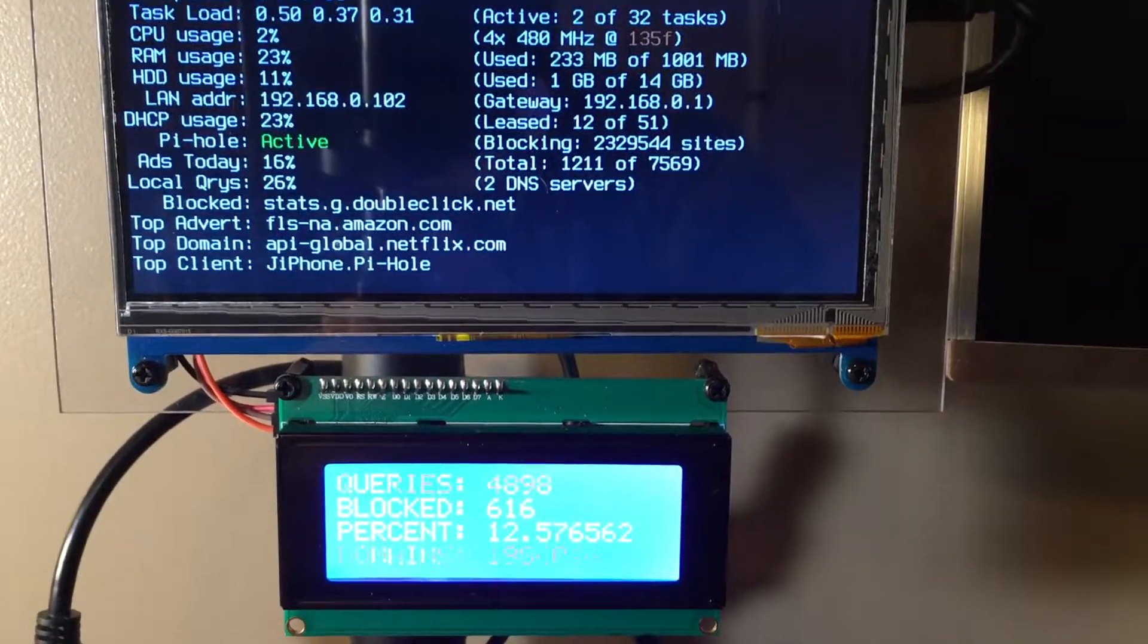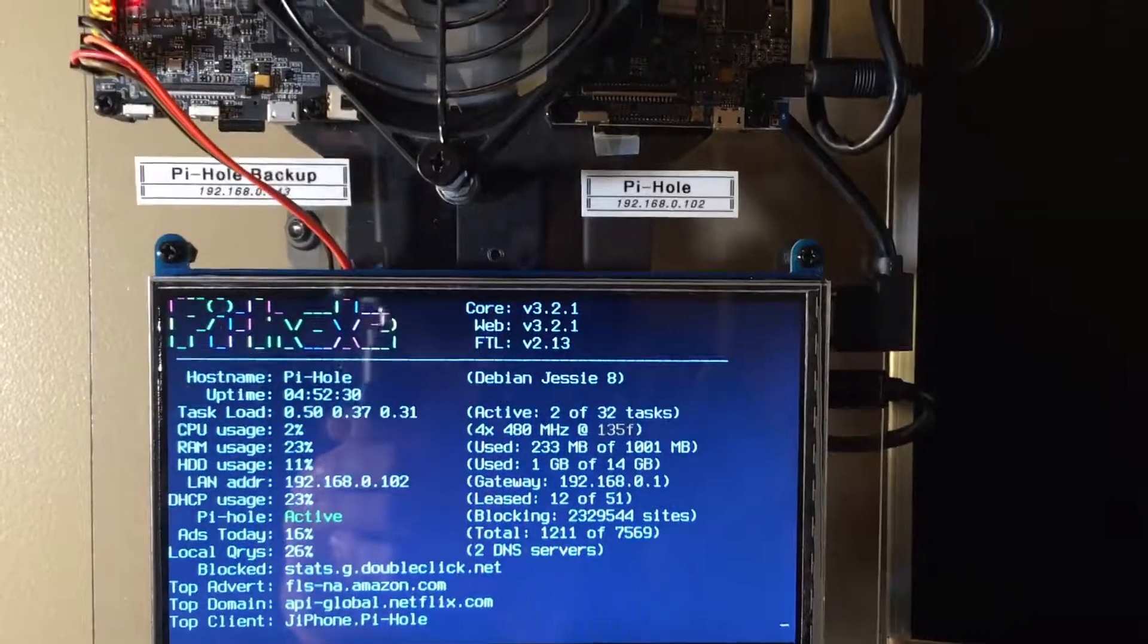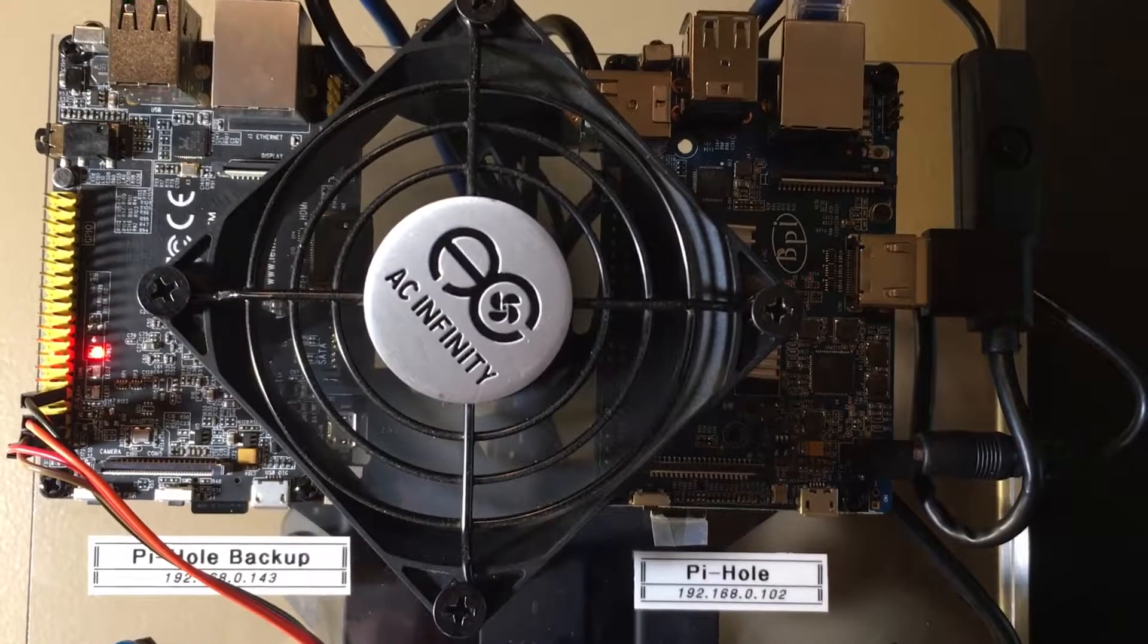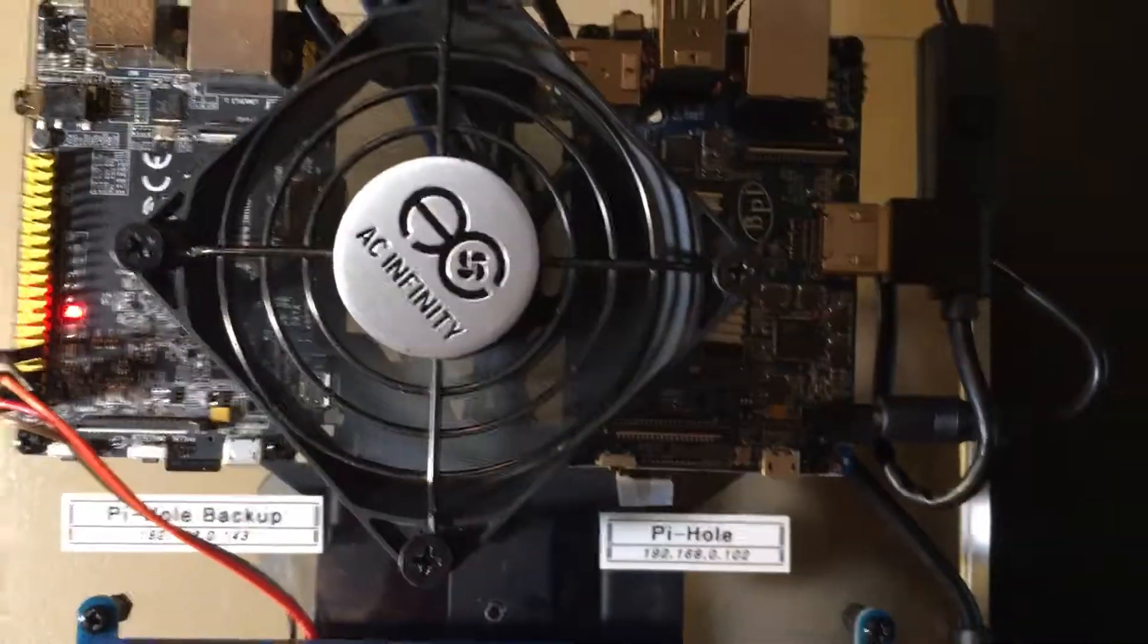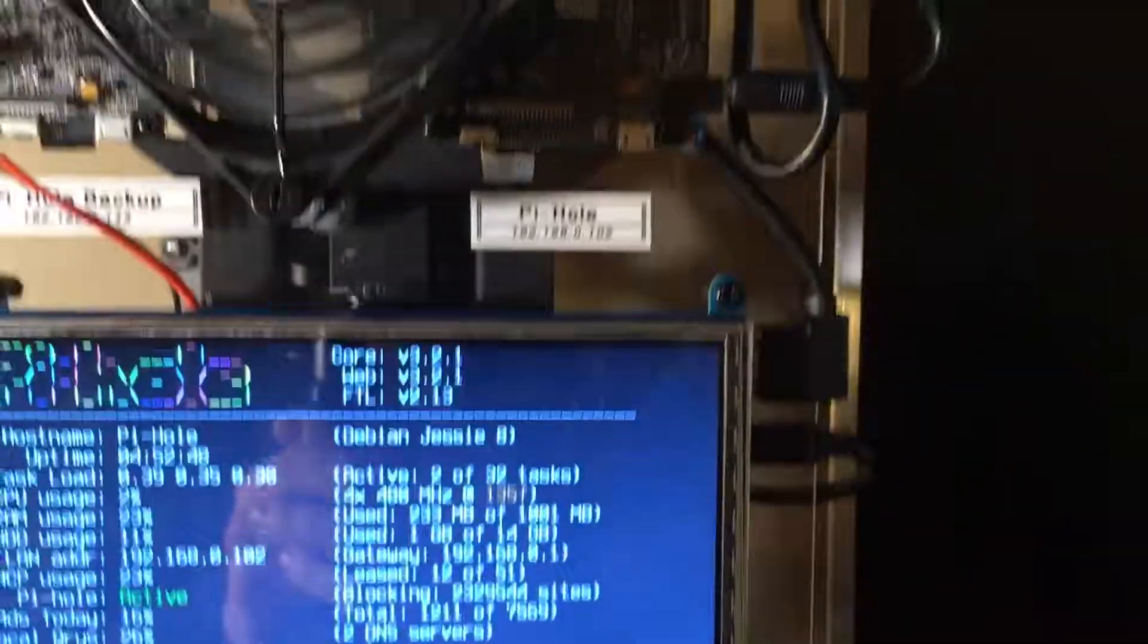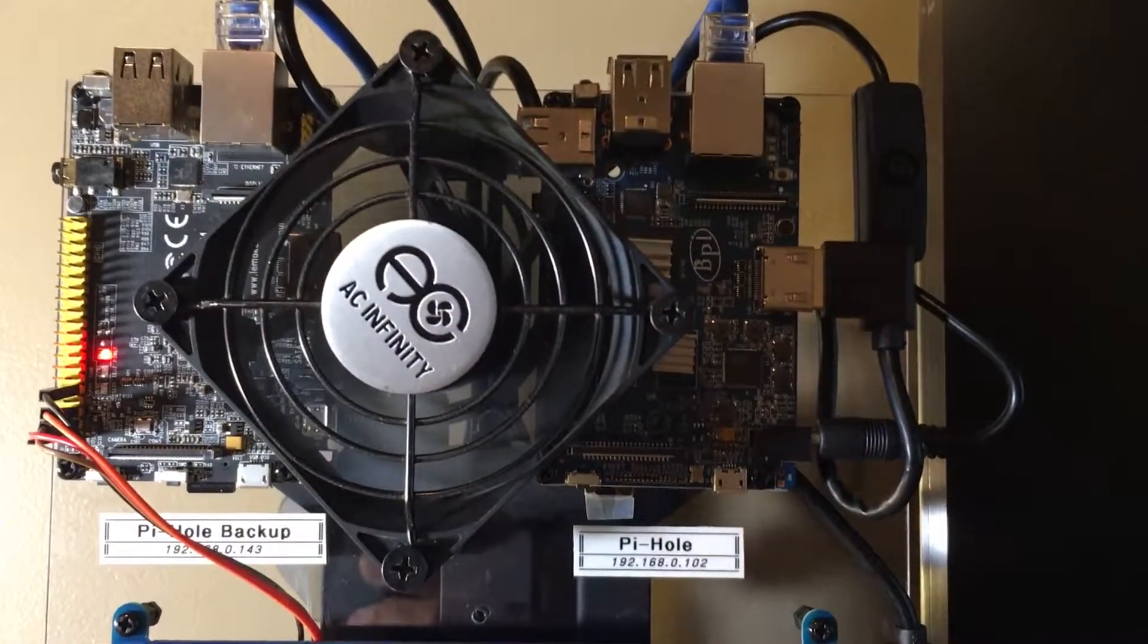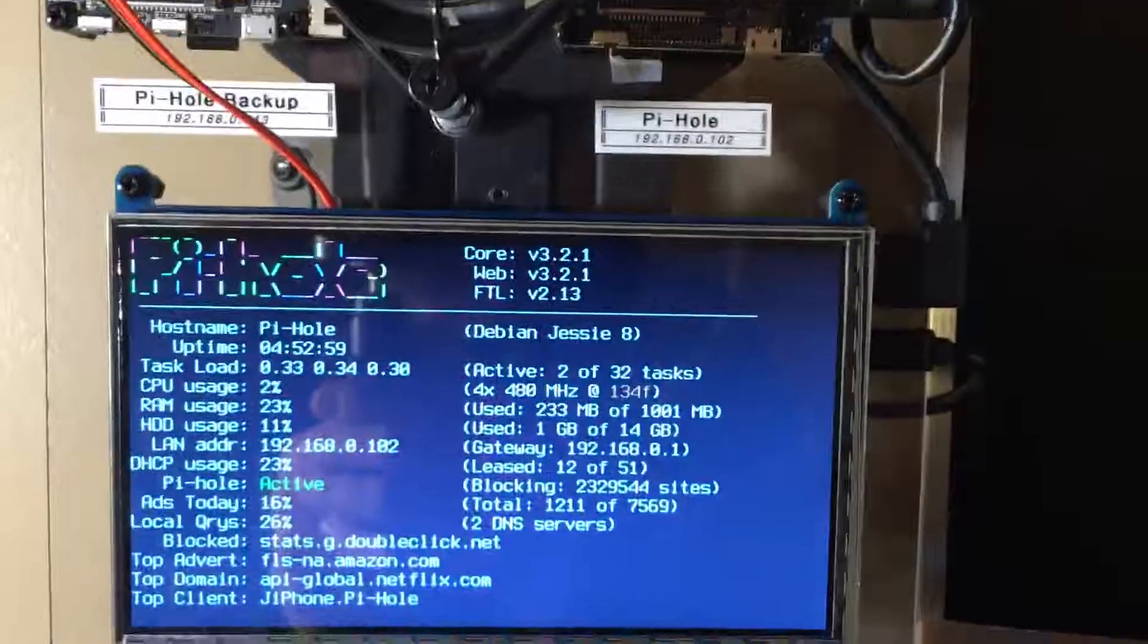and support what I do making videos and playing with Pis. Thanks for watching. That's an 80 millimeter 5 volt fan that's running there. Got that off Amazon. The screen came off Amazon, that screen came off Amazon also, and both Pis came off Amazon.com. Alright, thanks for watching.